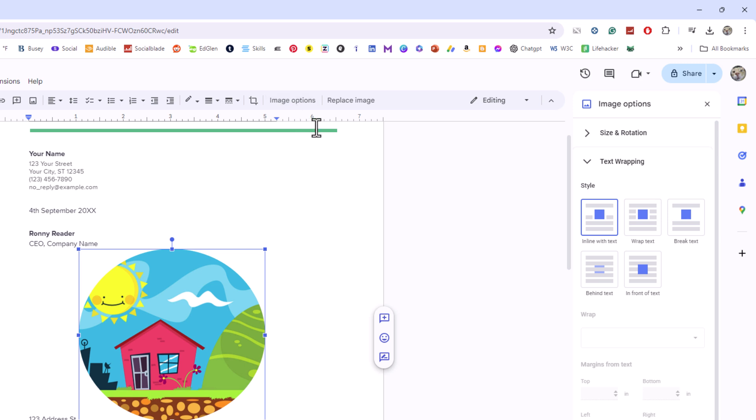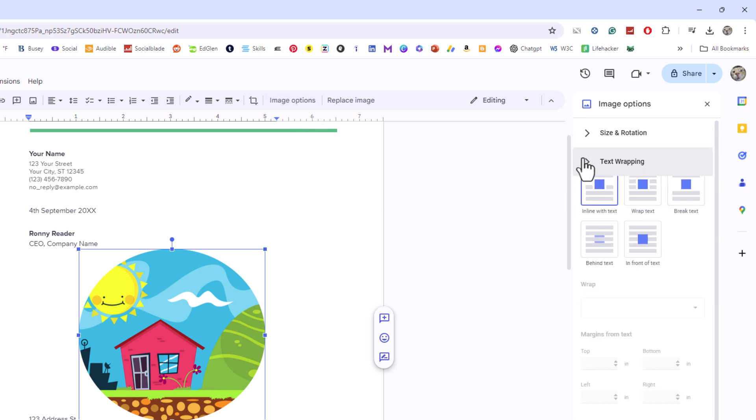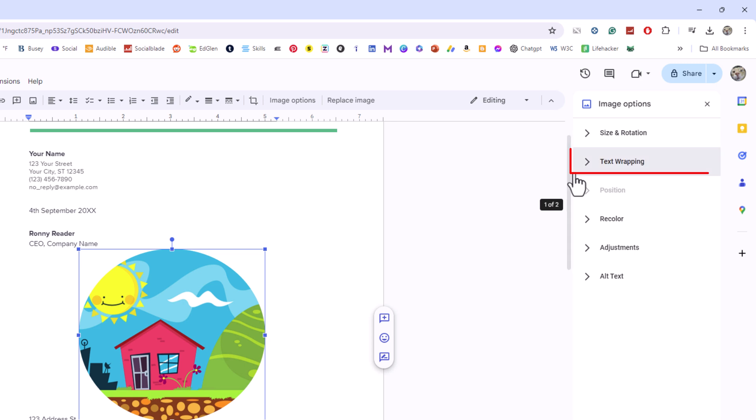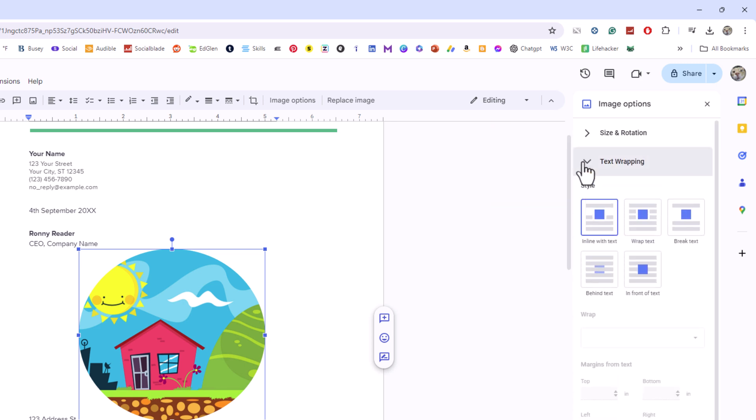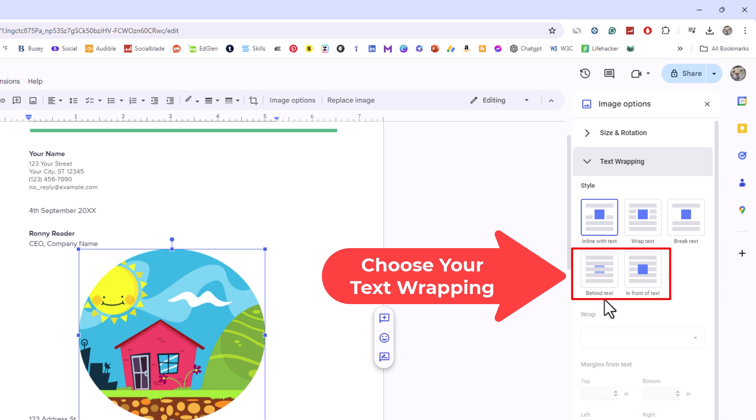Now in the pane that opens up on the right hand side here, you want to click on text wrapping. You want to expand text wrapping. Then you want to choose either behind text or in front of text. I am going to choose in front of text.